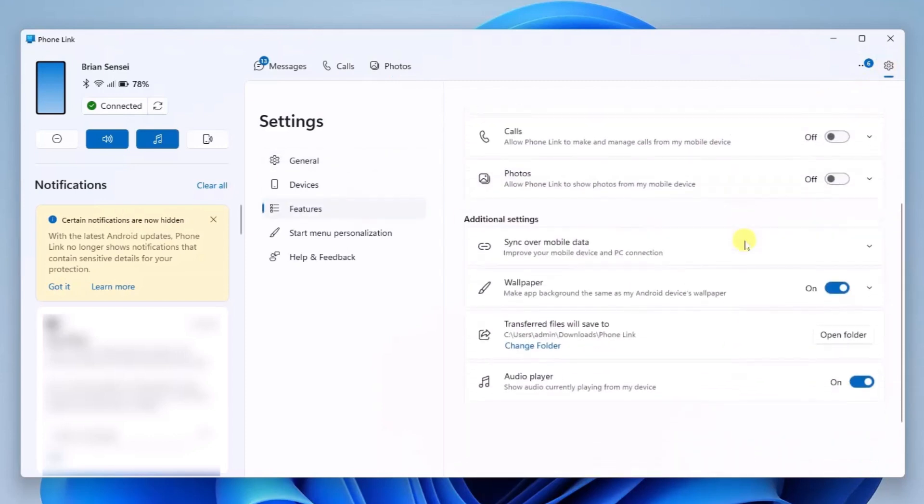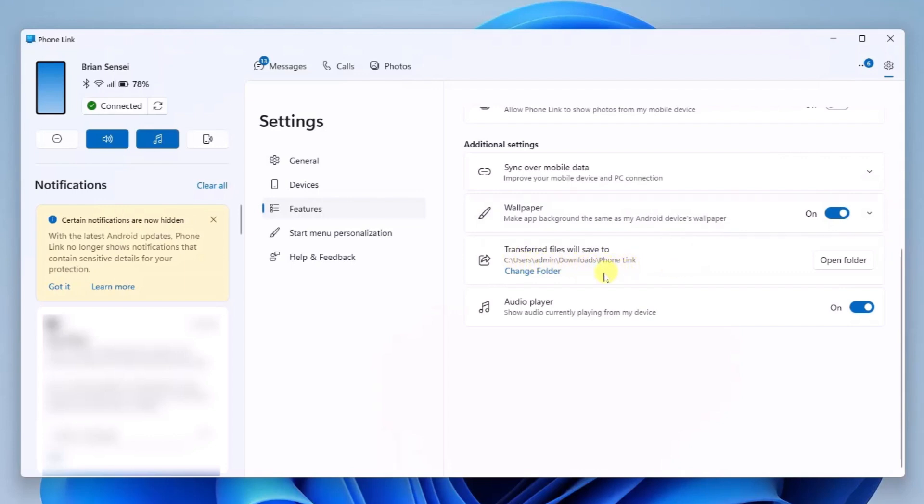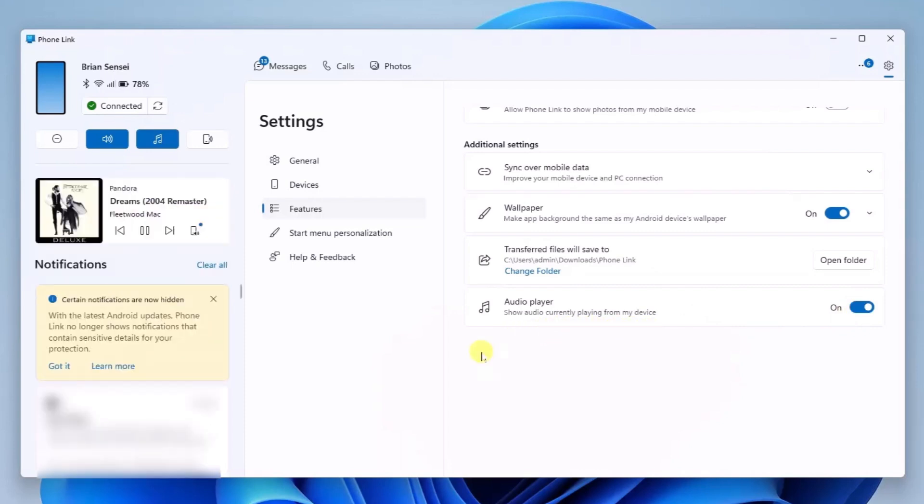Down here we have other settings like wallpaper, syncing over mobile data, and transferring files. You can send files from your phone to your computer. This is the default folder where files will go, but you can change that location. Here you can turn on and off your audio player, which shows audio currently playing from your device. Let's take a look at that.